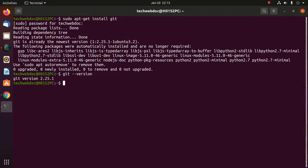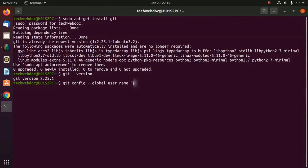Use the command: git config --global user.name — and here provide your GitHub account name.